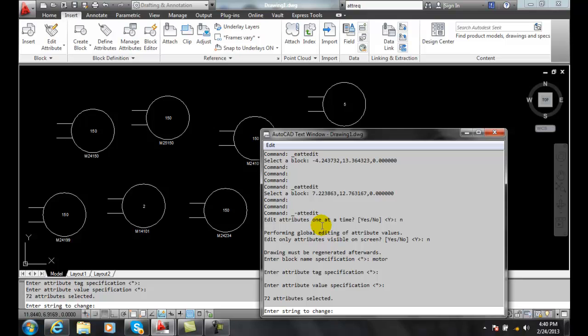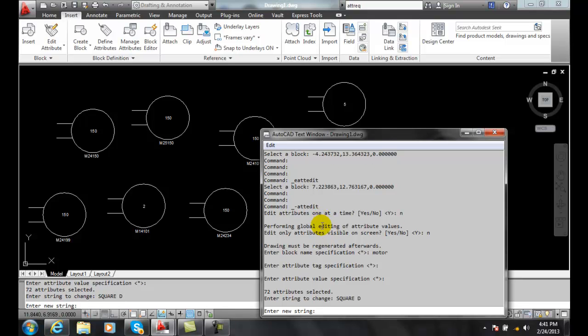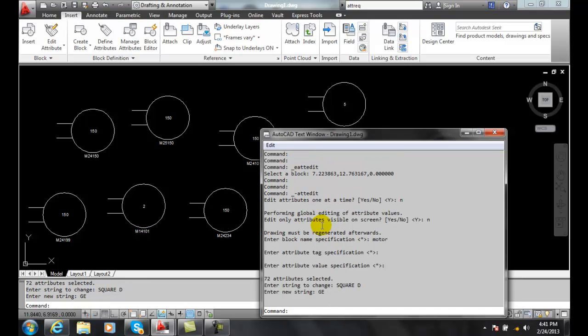But now what are the things it is I want to change? I'm going to go with Square space D. I'm going to hit enter and it says all right, enter the new string and I'm going to type in GE and I'm going to hit enter. And it said okay, we're done.